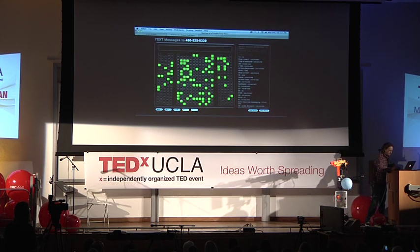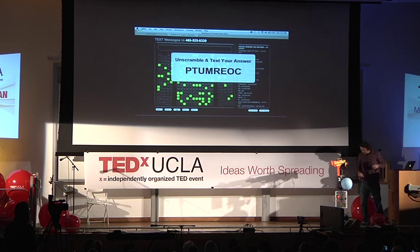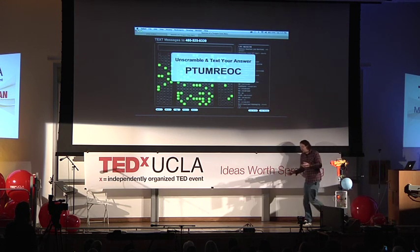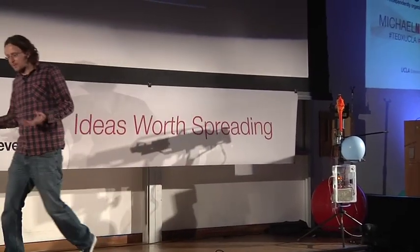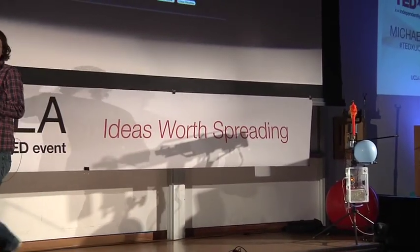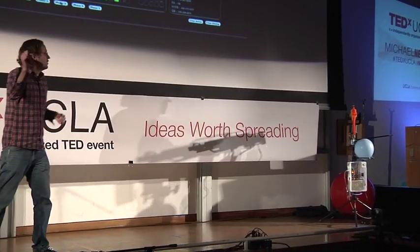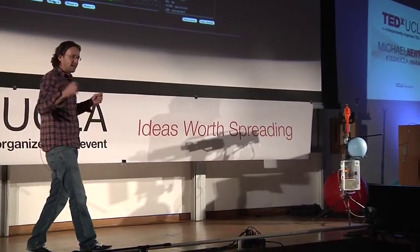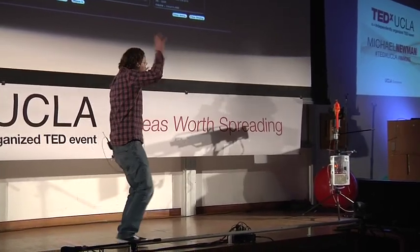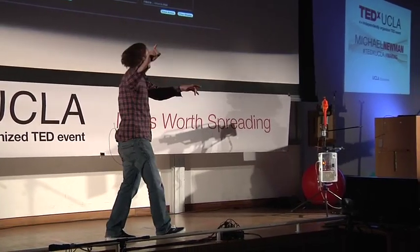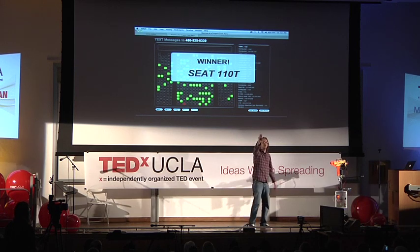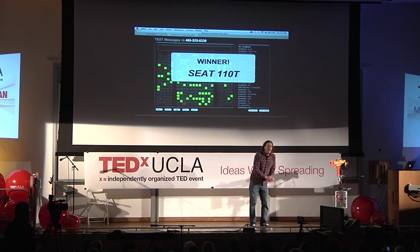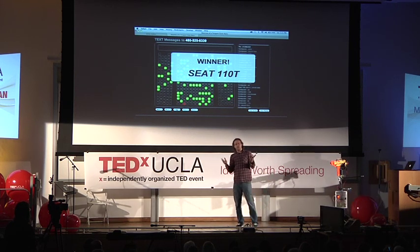The text number's still up there. And here's our scrambled word — you guys unscramble it. While you're doing that, think about the process of what's actually happening. This text message is going through, being sent back, going into the internet. There we go — seat number 110T, you're the winner!